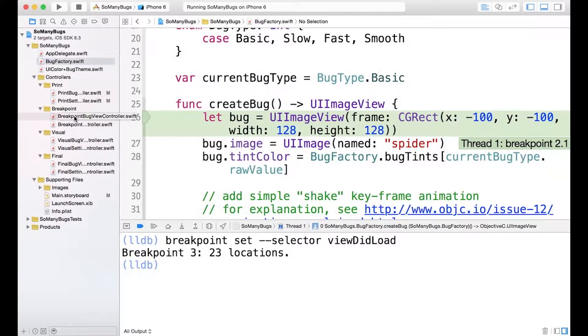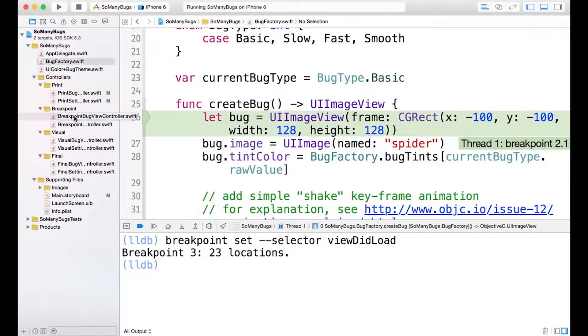So before we can continue, we need to disable this or else I'm going to have to hit play a bunch of times. So since there's no UI element to actually disable this, we're going to have to do it through the command line.